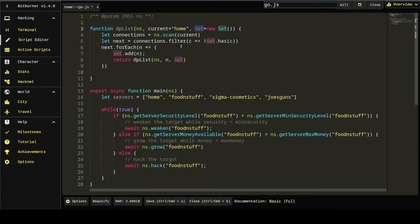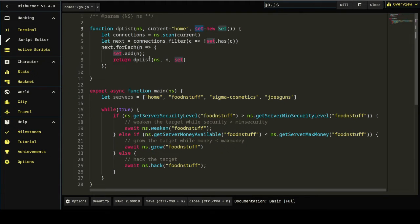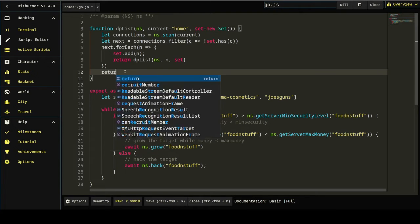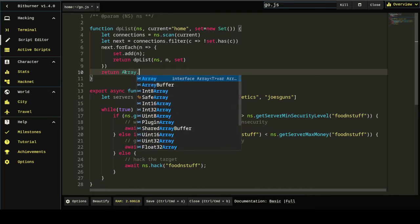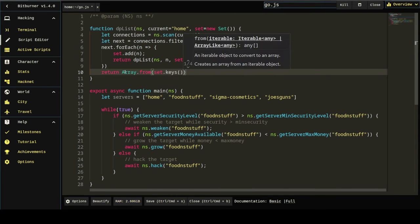By running the function again, this recursively, essentially calling itself. We're going to return that back. And so, what this is going to do on every iteration, it's going to scan the servers connected to the current server. Then go to all those servers, scan them, and fill up this new set.